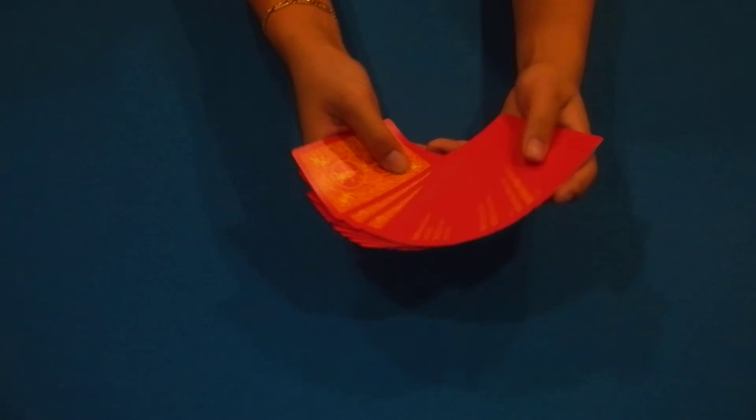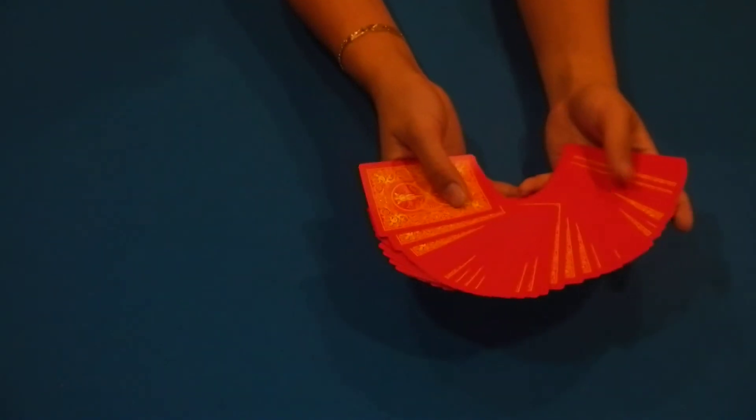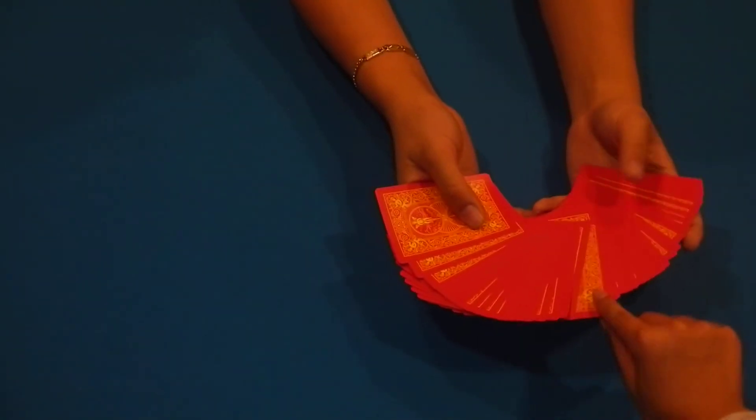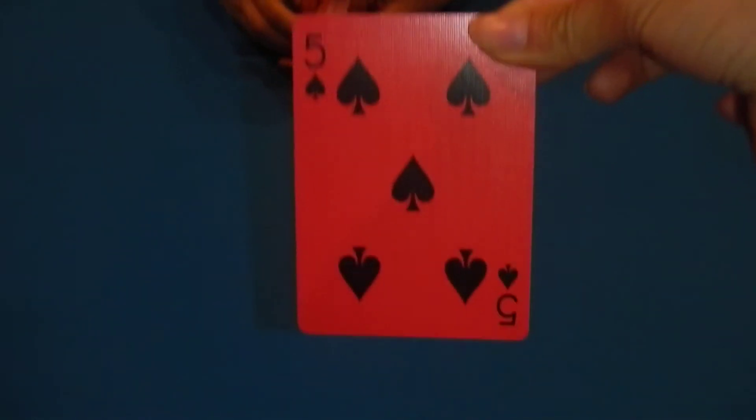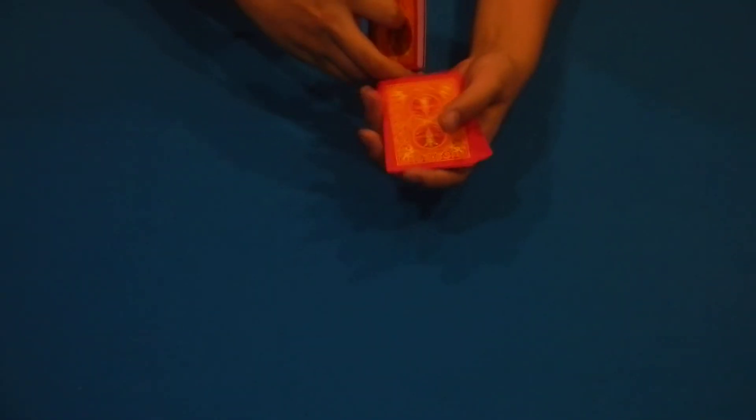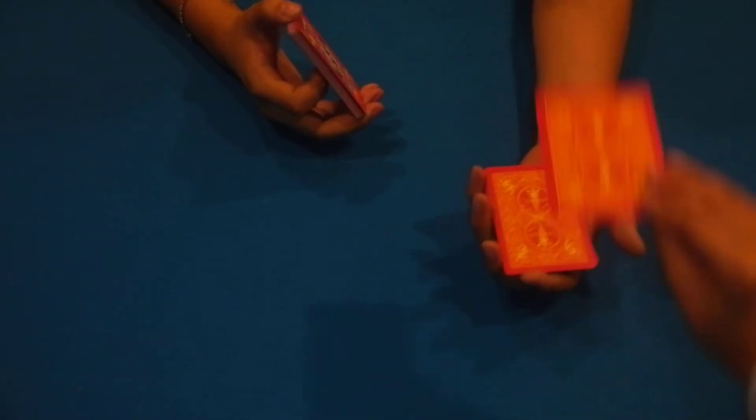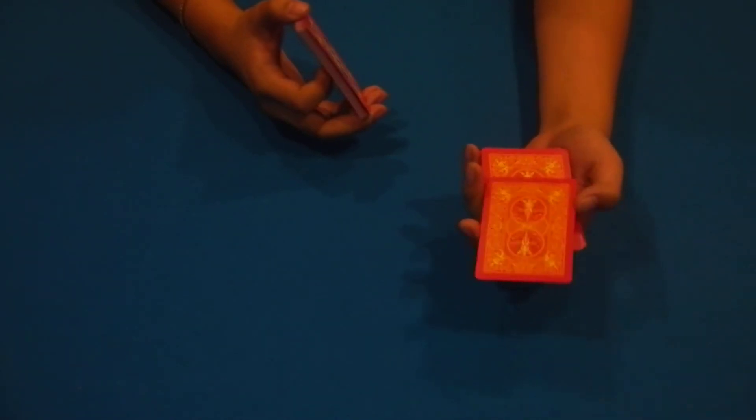So we're going to have camera girl pick a card. There's her card right there. Tell me when to stop. Stop. Right here. Place your card here. There you go.